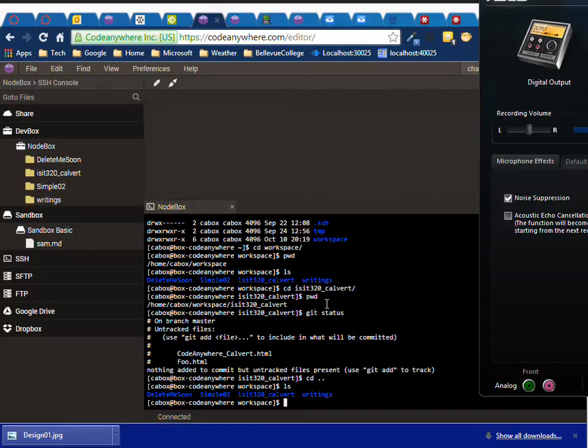Hi, this is Charlie. Let's just take a moment to get used to working at the SSH terminal in CodeAnywhere.